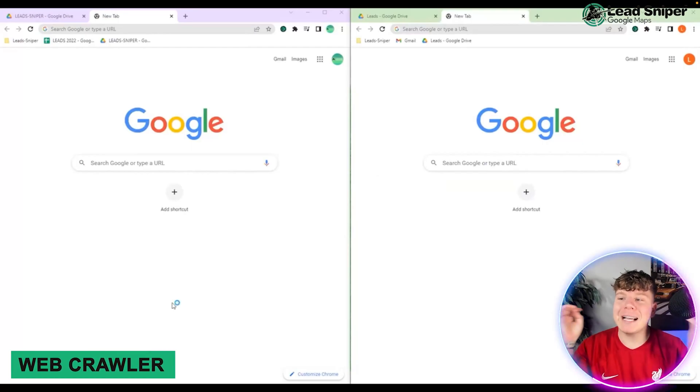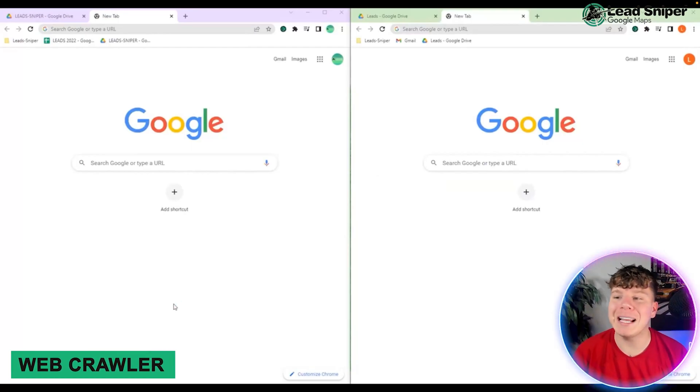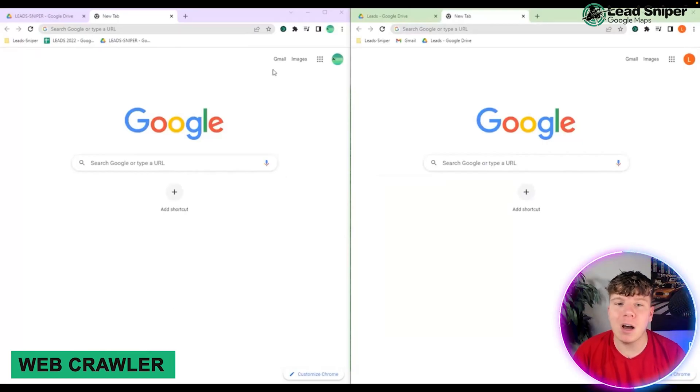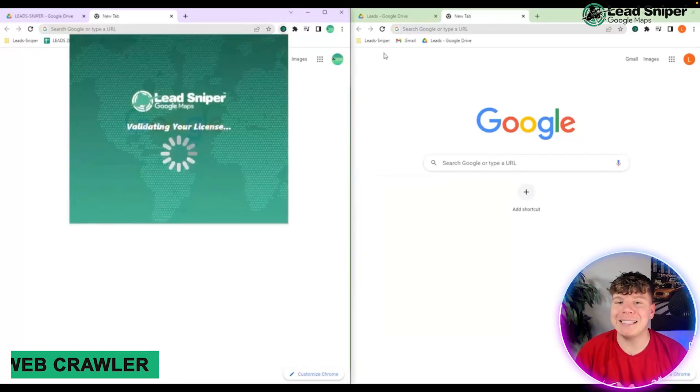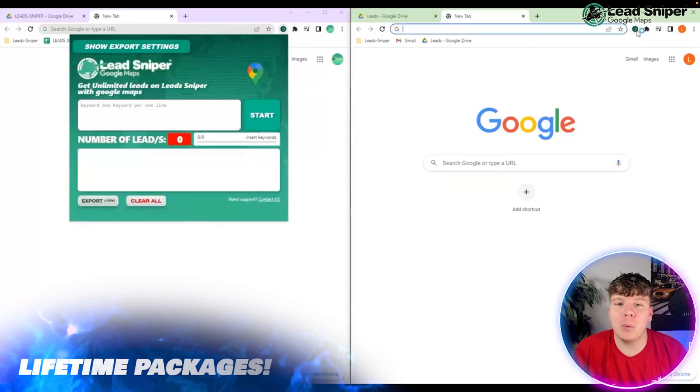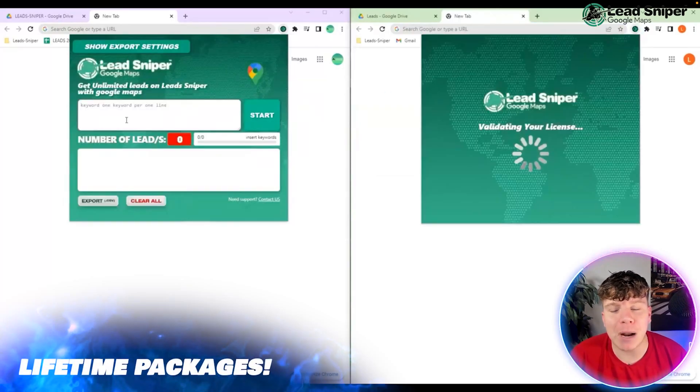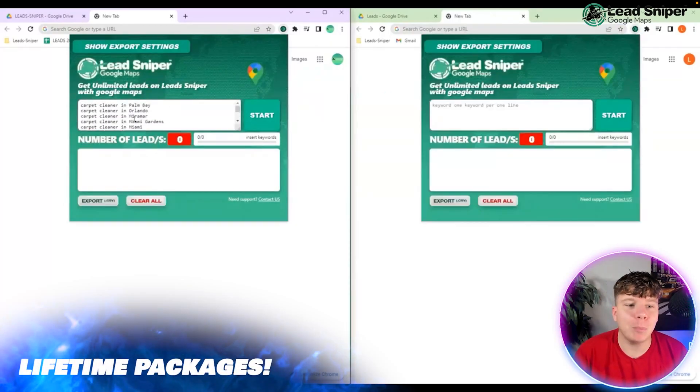Today I'm going to be showing you how to get phone numbers with the Google Map Scraper. What you want to do first is have your extension pinned. Open that up — it's super easy to get — and it will open up a new browser once you start it.